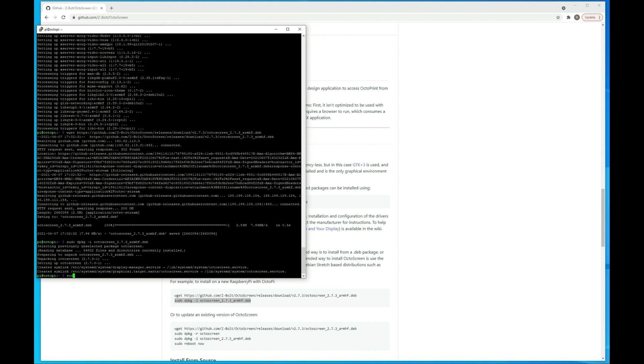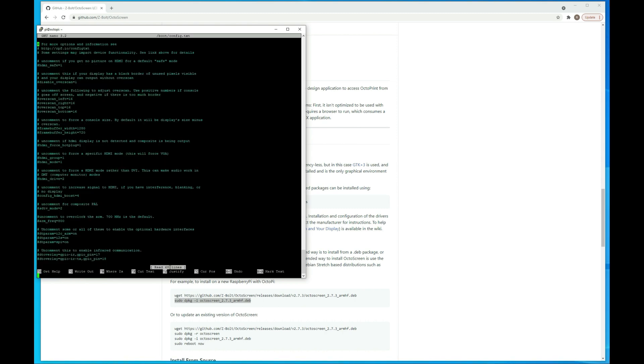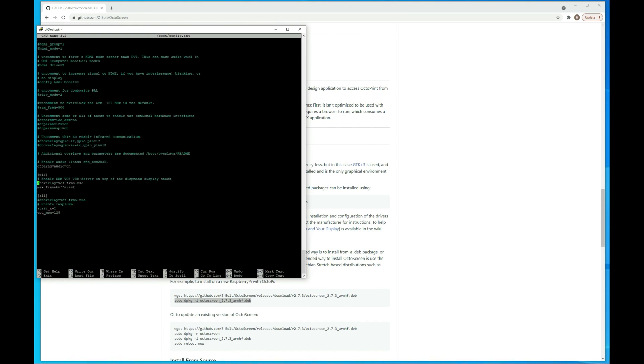So if you do sudo nano /boot/config.txt and hit enter, if you go down to the very bottom of this, you can just enter LCD_rotate equals two, and then save this.